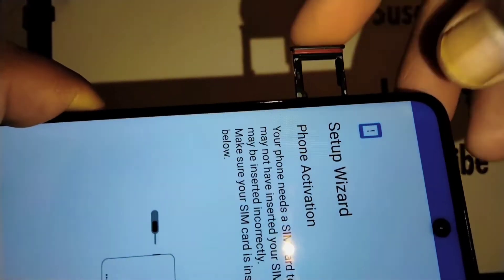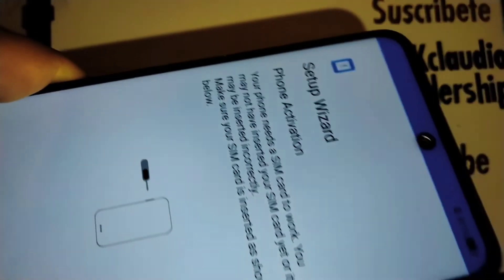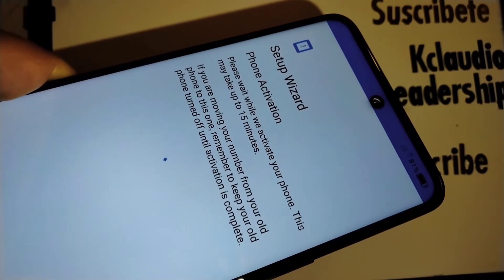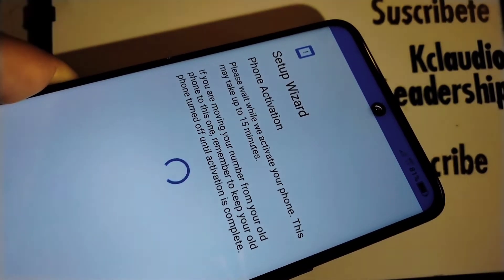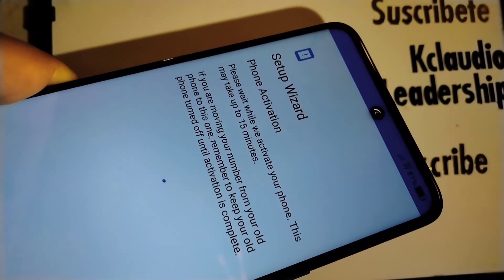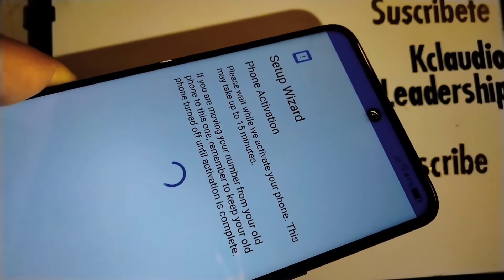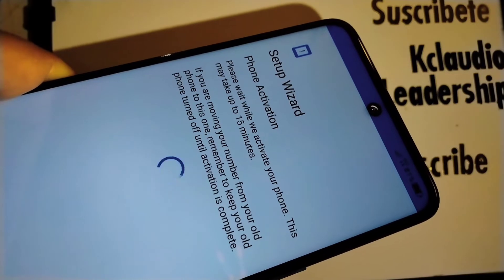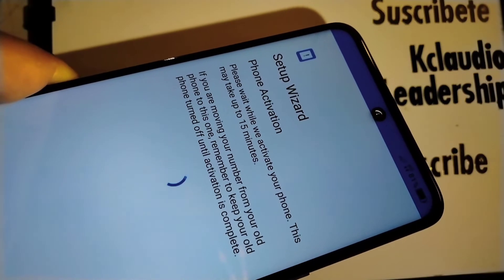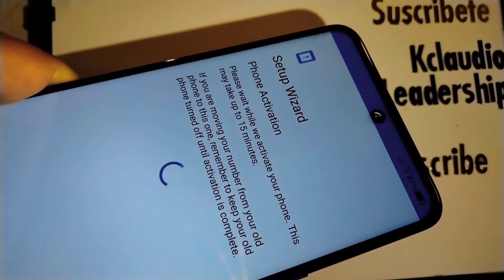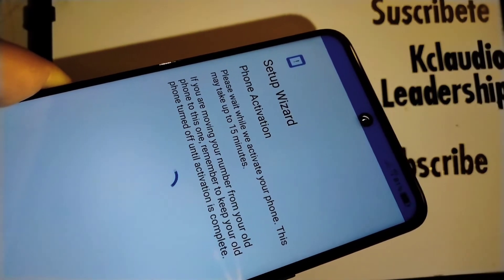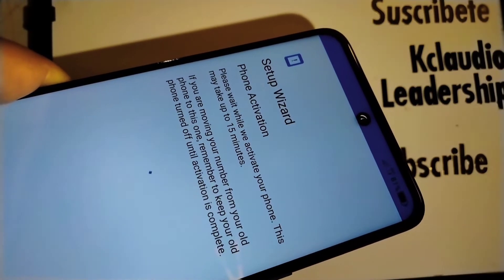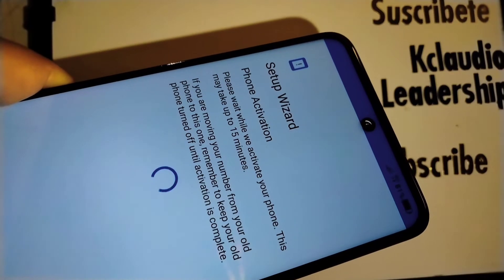Our new SIM card is there. Let's see what happens. Please wait while we activate your phone. This may take up to 15 minutes. You are removing your number from your old phone to this one. Remember to keep your old phone turned off until activation is complete.